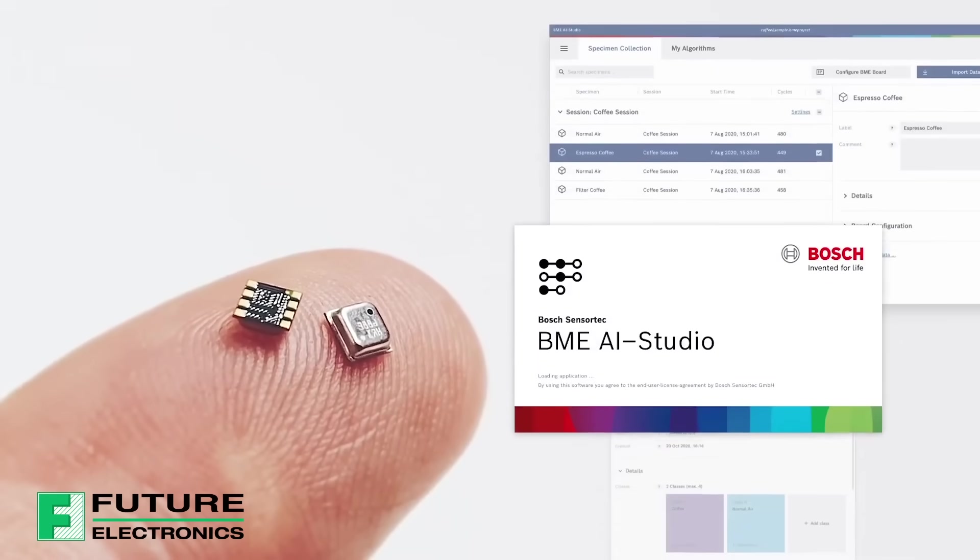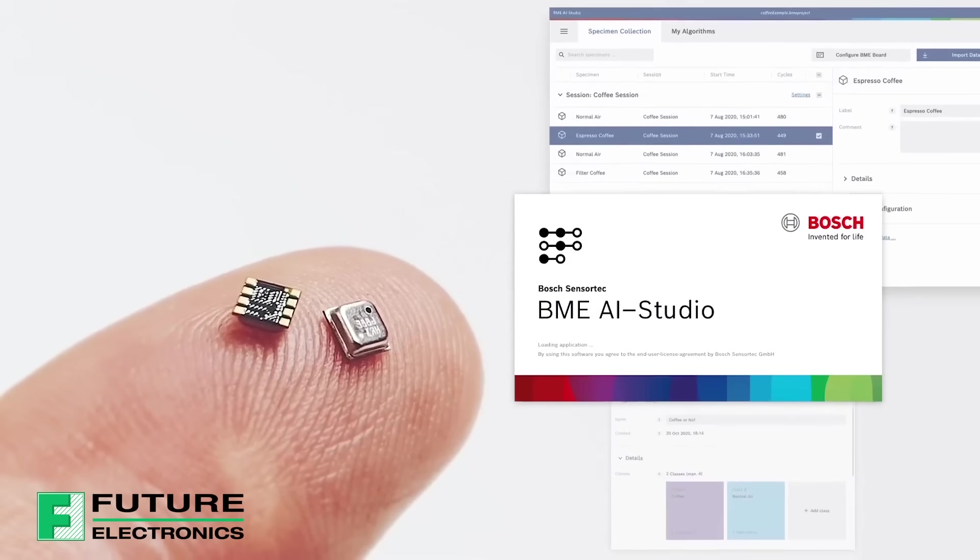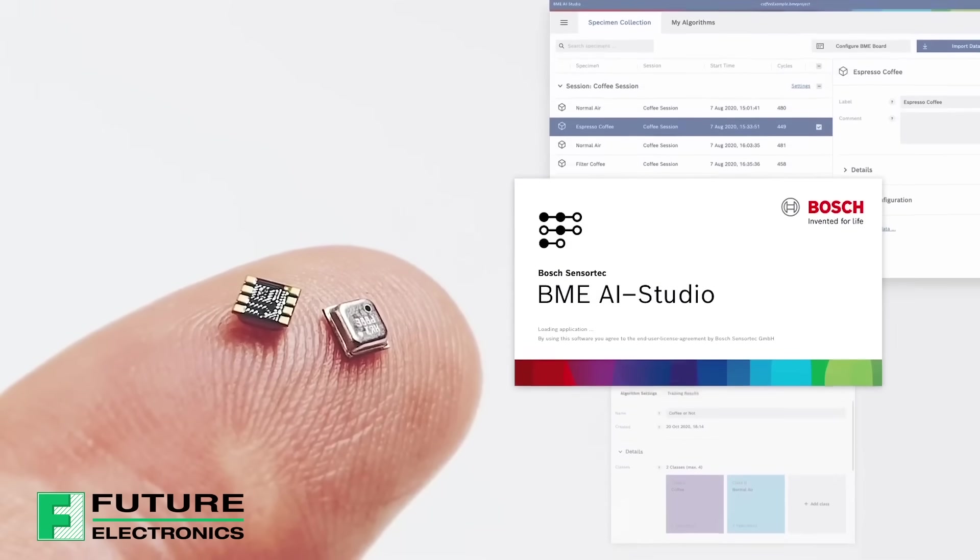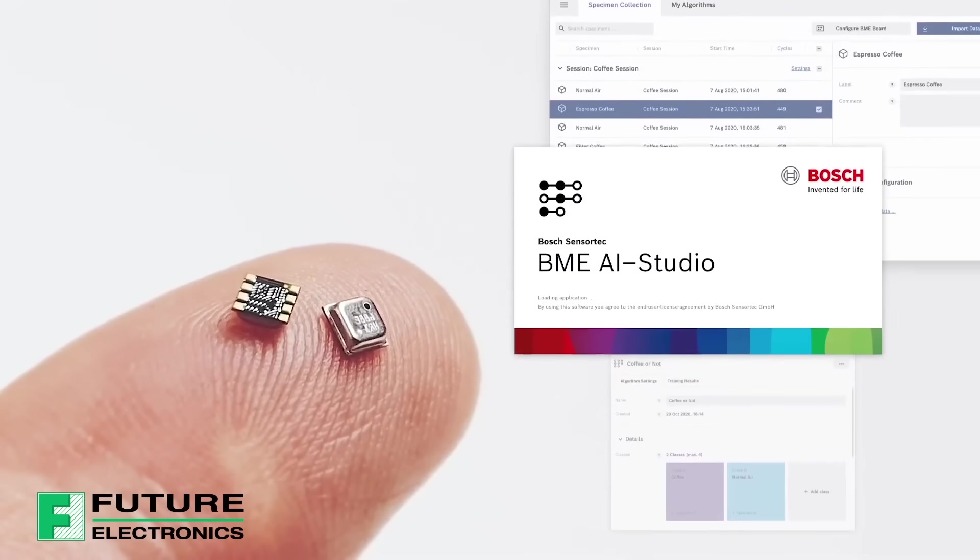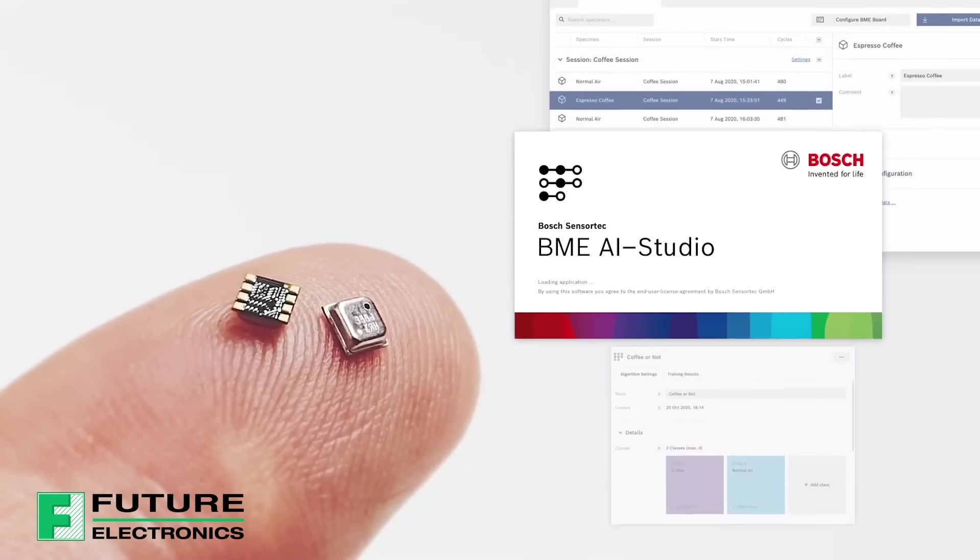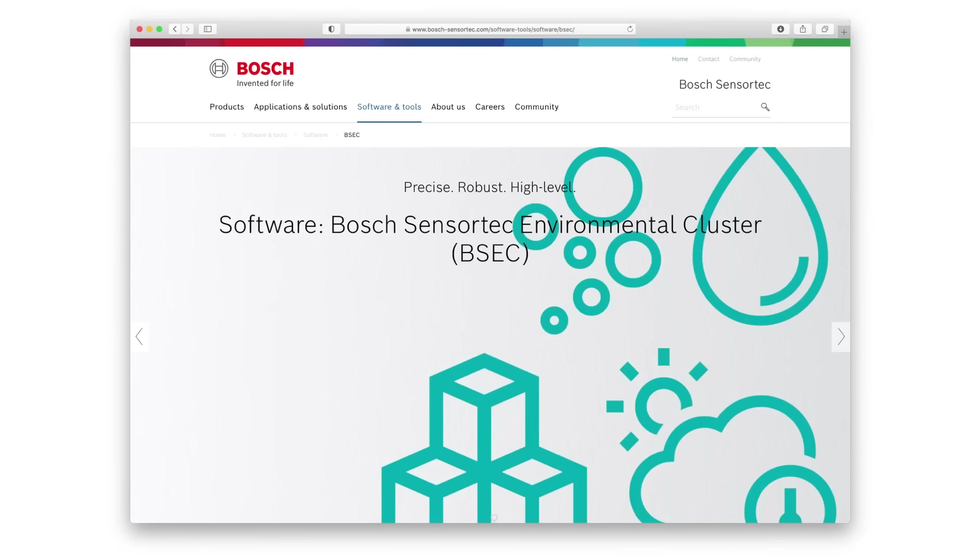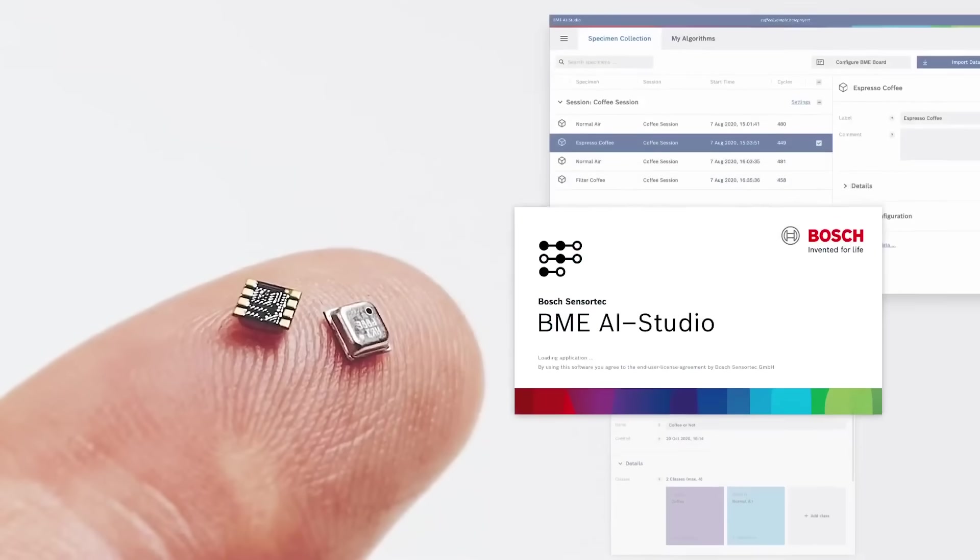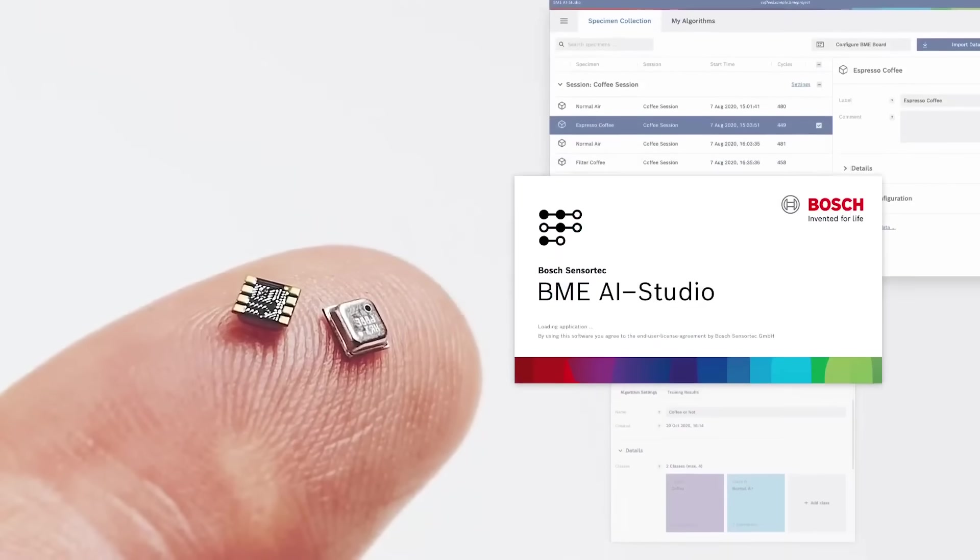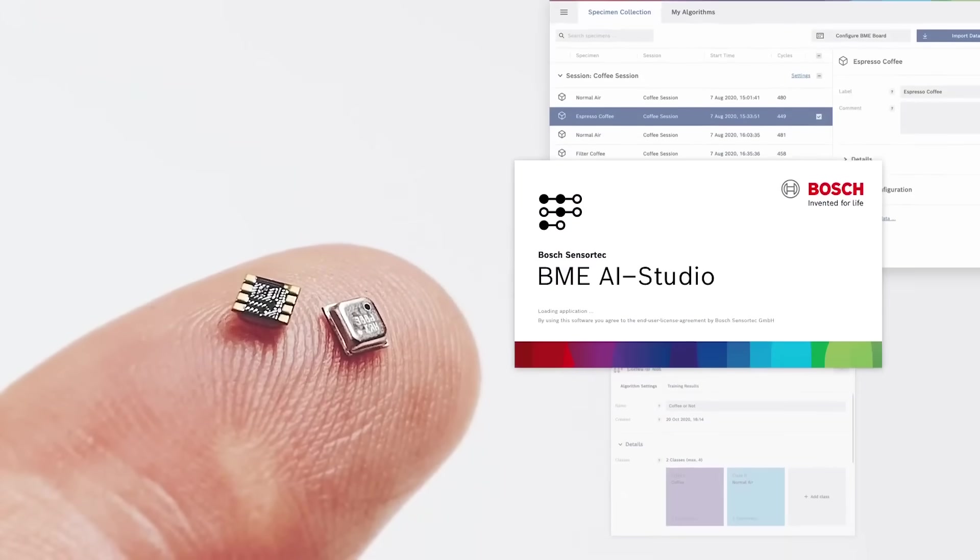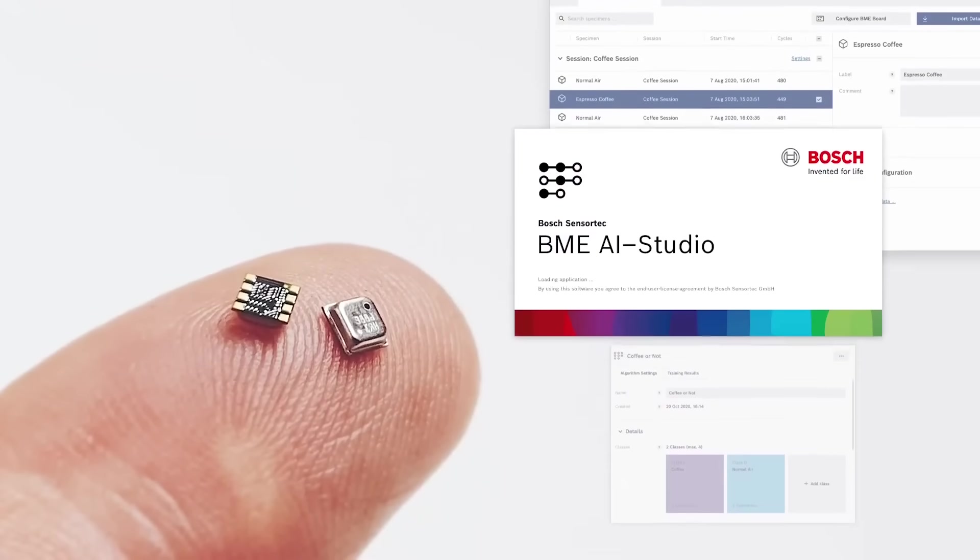Welcome to our getting started video of the Bosch BME AI Studio. The BME AI Studio brings together our BME Board X8, equipped with the new BME688 gas sensor and our BME library. This video will give you a short introduction and a hands-on example on how to use the application.